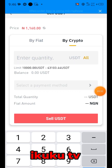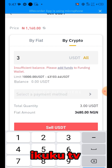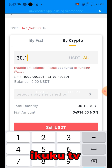They will send you an OTP code, then you can credit your account. We paste the amount of USDT we got from gate.io, which was 30.1 USDT. You can confirm that the total amount received is 34,900 Naira.